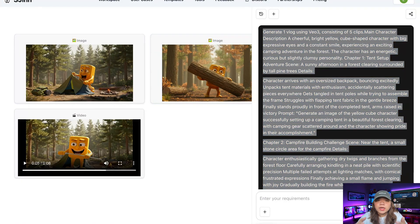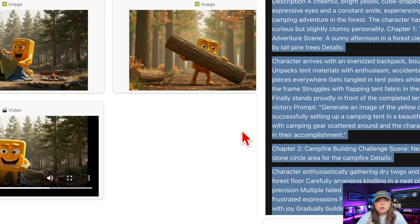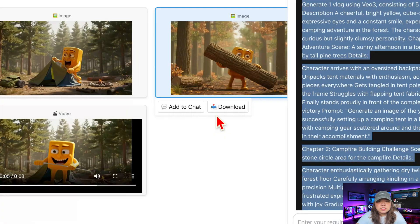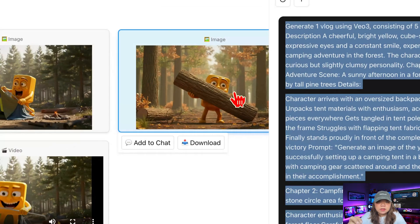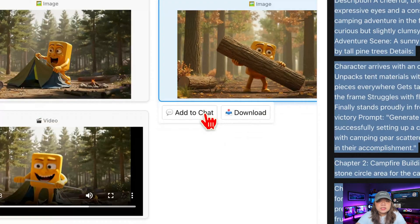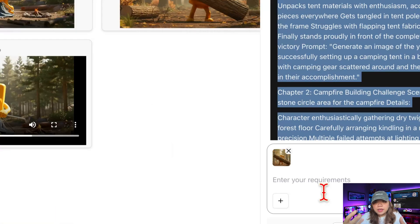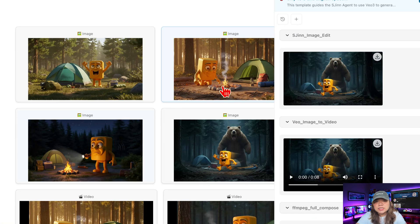Of course, no AI is perfect. In my video, one of the characters repeated in two different scenes. But instead of panicking, I simply clicked on the image, tapped 'add to chat', and told the AI to regenerate that specific shot. Within seconds, it fixed the mistake and even improved the animation. Problem solved.